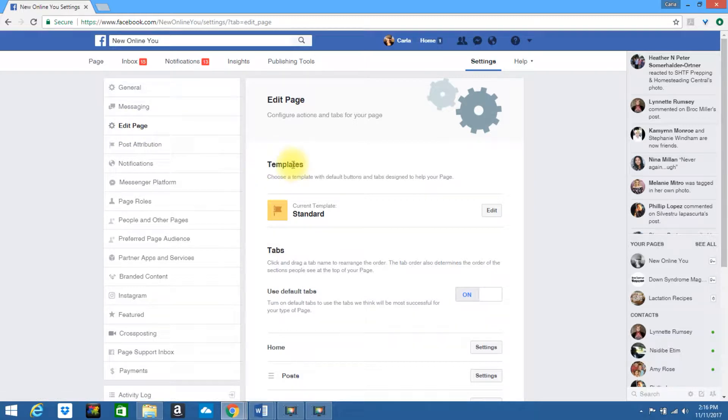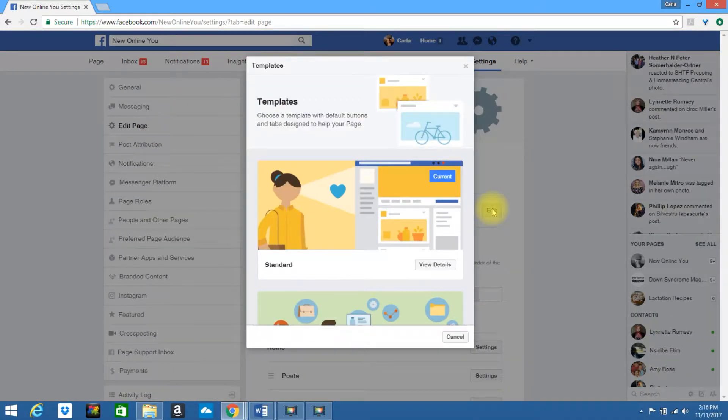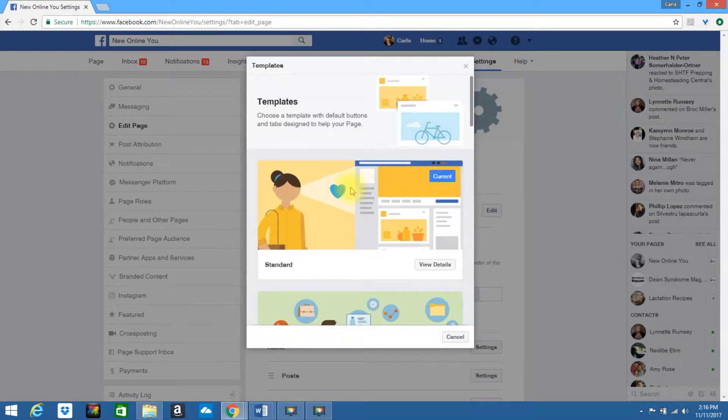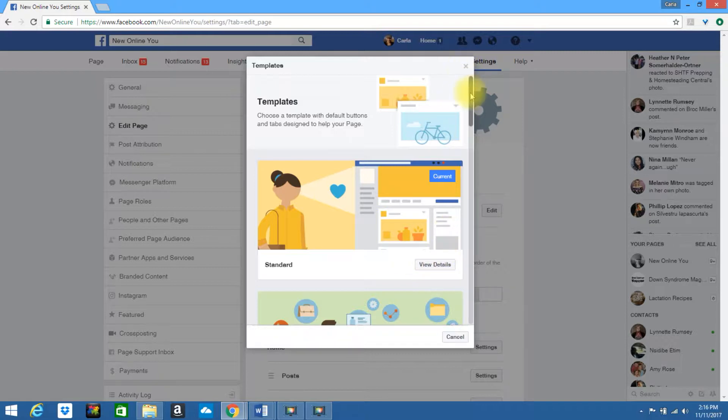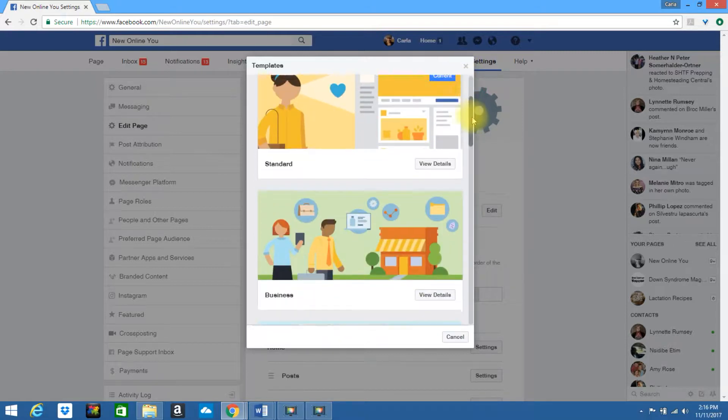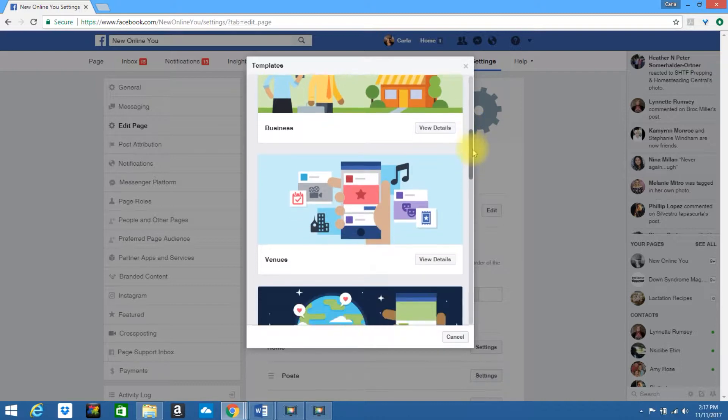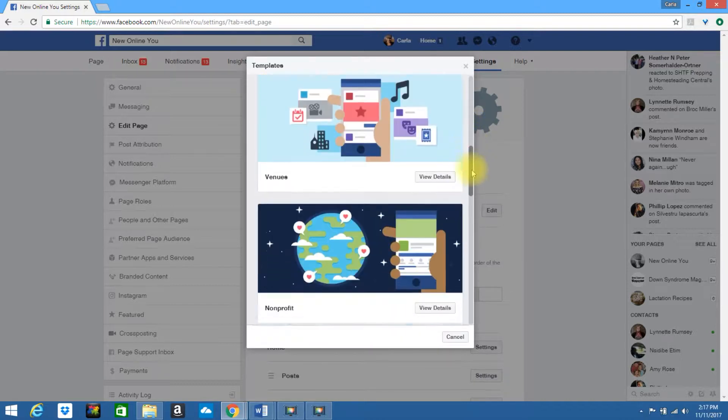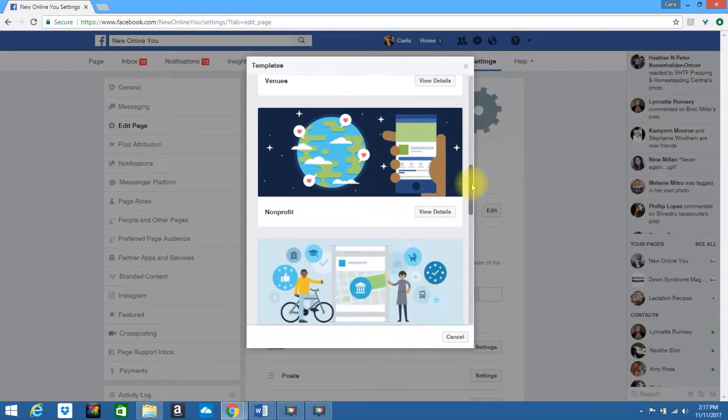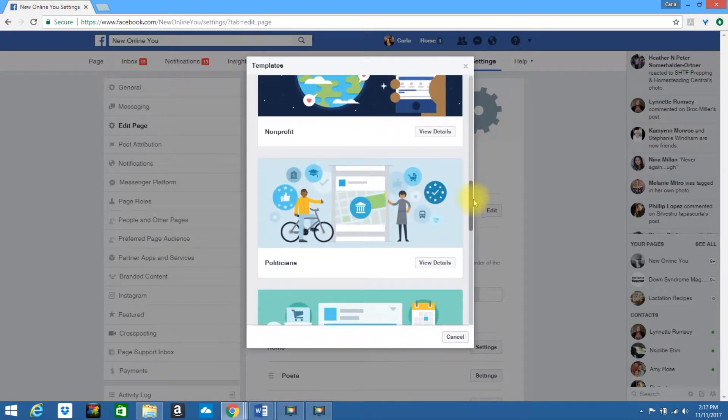You should see a section labeled templates, click edit. I currently have the standard template loaded. You can view the details if you desire or you could look through the other different templates. They have business, venues, nonprofit, politicians,